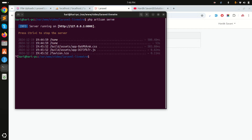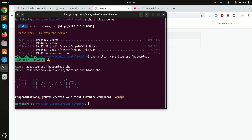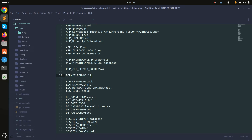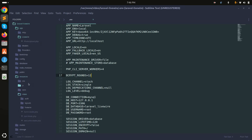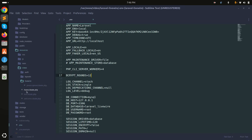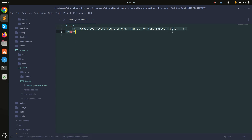First of all, I'll create one component by running 'php artisan make:livewire' and I'll call it 'photo-upload'. It's created one class and a blade file. You can see here under Livewire: photo upload. If I go to resources, you can see the blade file for photo upload as well.